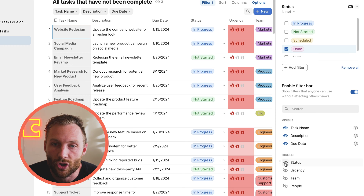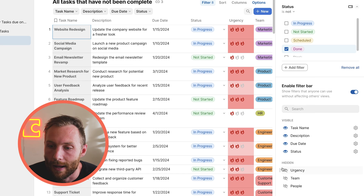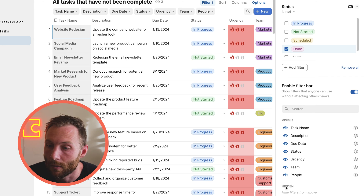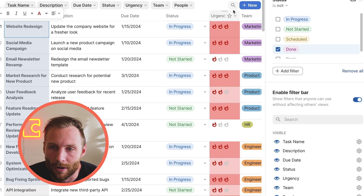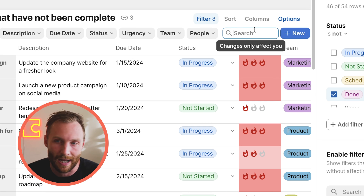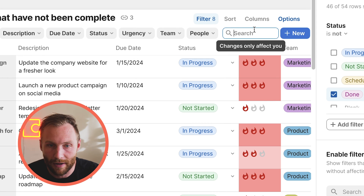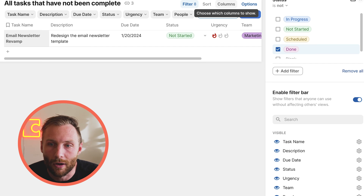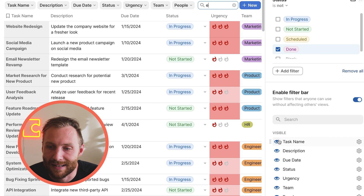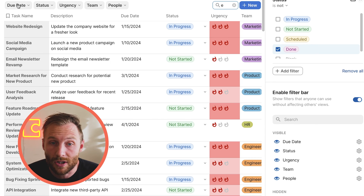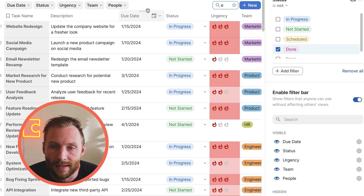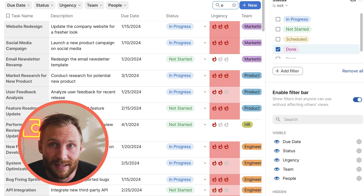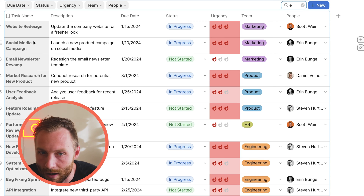You're able to show different columns — these are the columns in your table that you can filter by, and you get to choose what you want. We probably don't want task name, since you can use the normal search to find a task by name. We probably don't want description either. The due date is a good one, status is good, urgency, team, and people — these are all great pieces to filter by. Let's see what options we have.